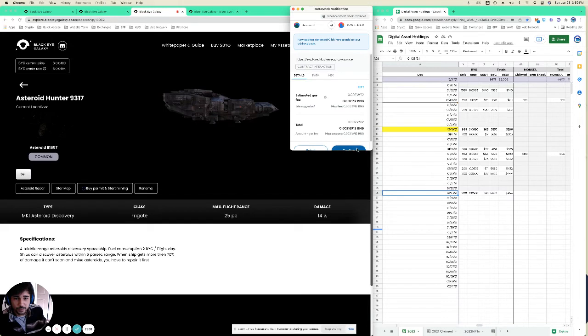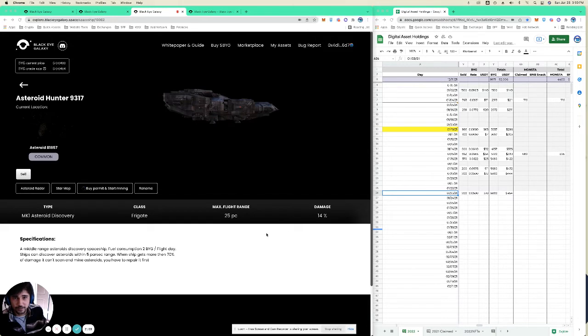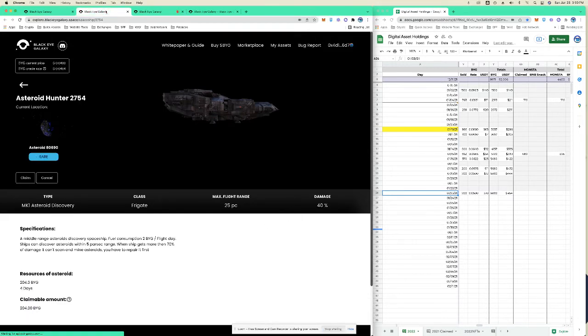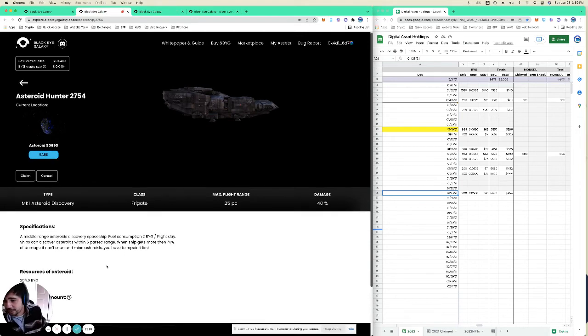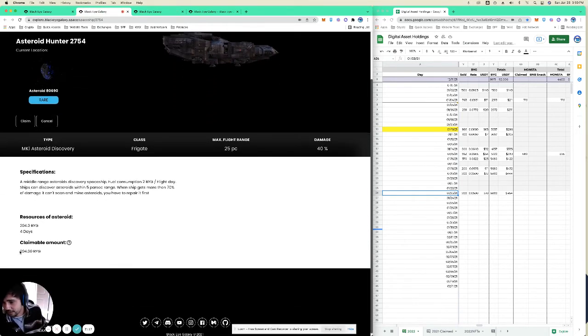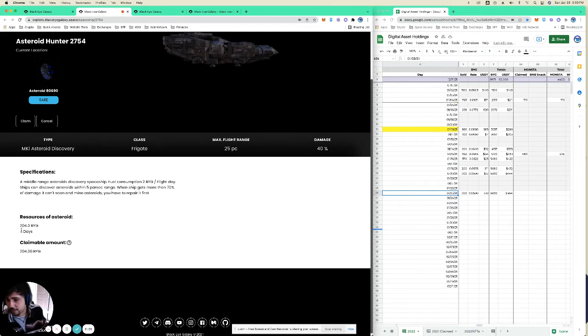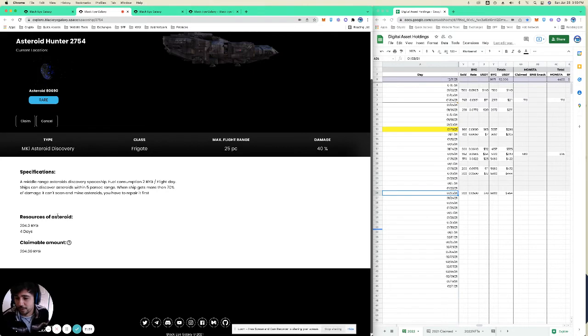Do another gas fee. While that's happening, go over to the other tab. This one is done mining. As you can see here, the claimable amount is 204 out of 204. He's been mining for four days, getting me 51 BYG per day.